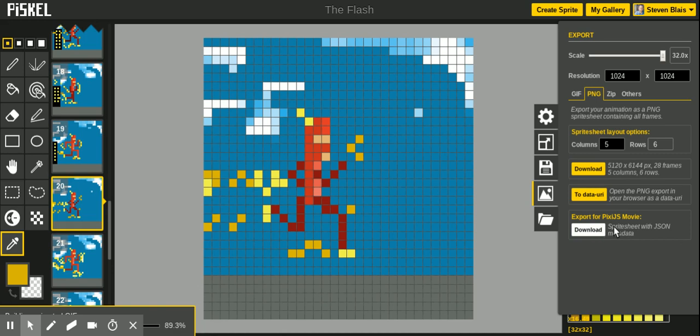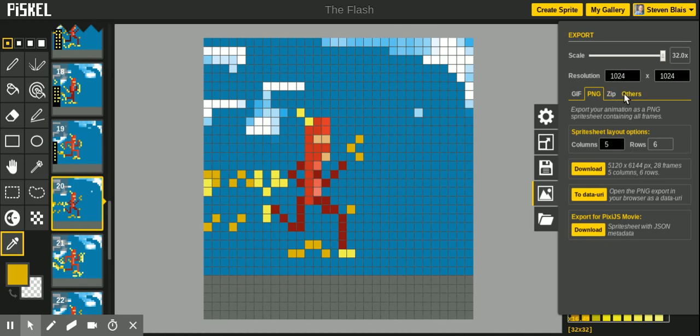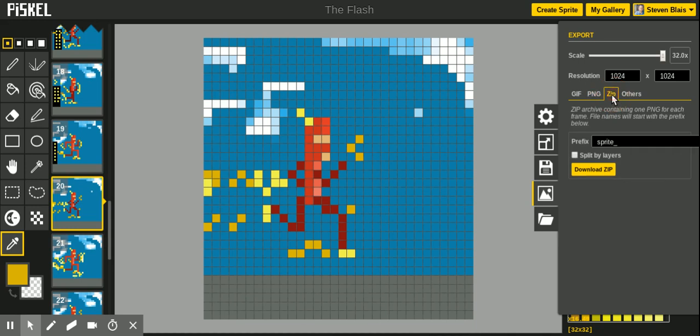You can download it. It's this file type. I'm not sure what that is. I'm not familiar with that. Now this is done. Close this out. You can zip it. Split by layers. One PNG for each frame.